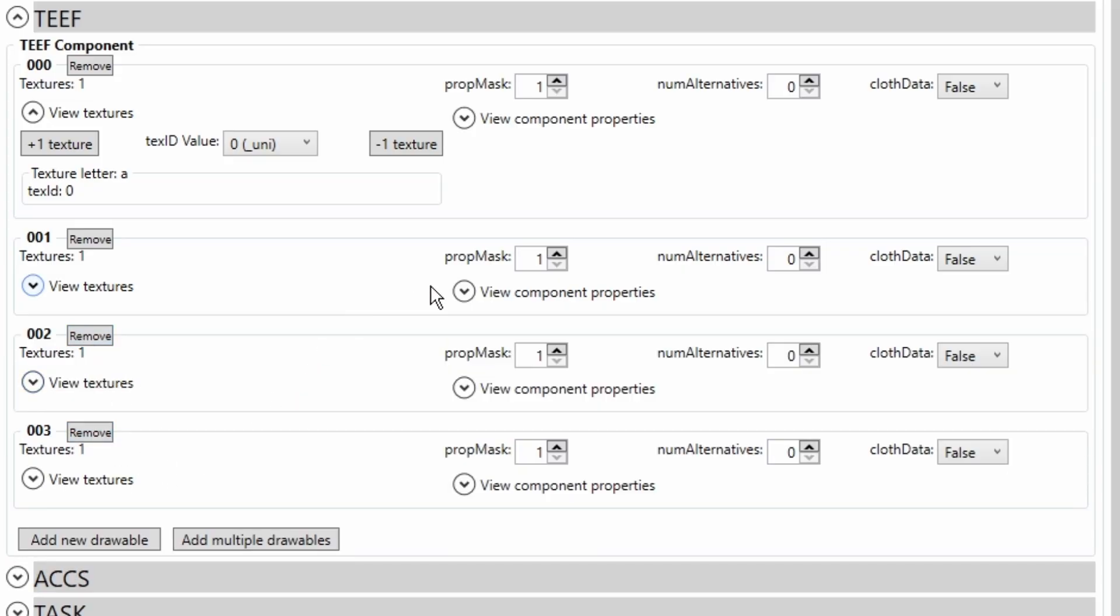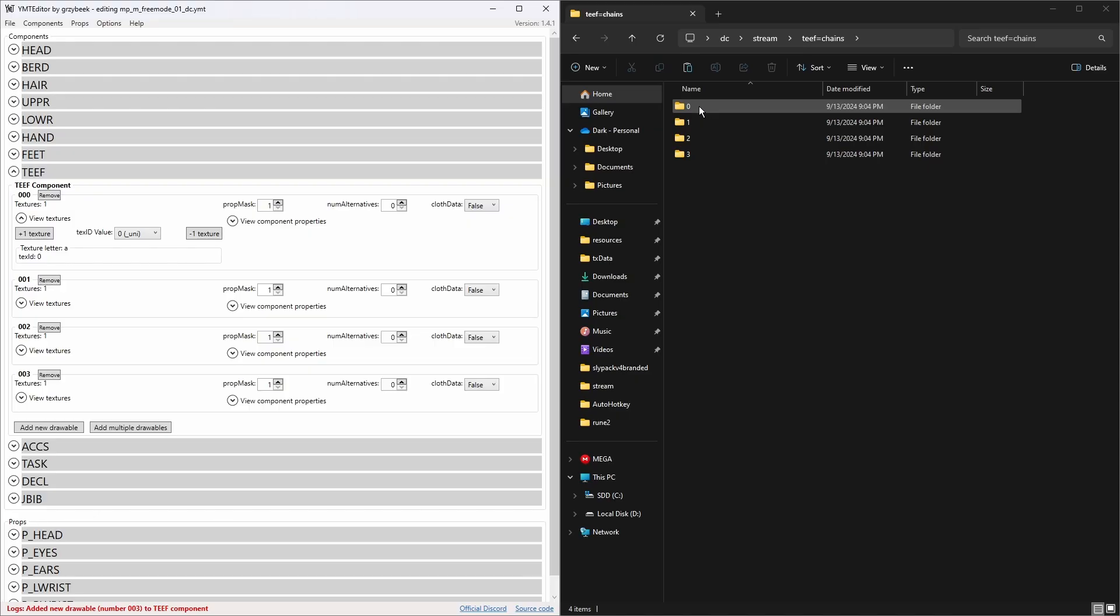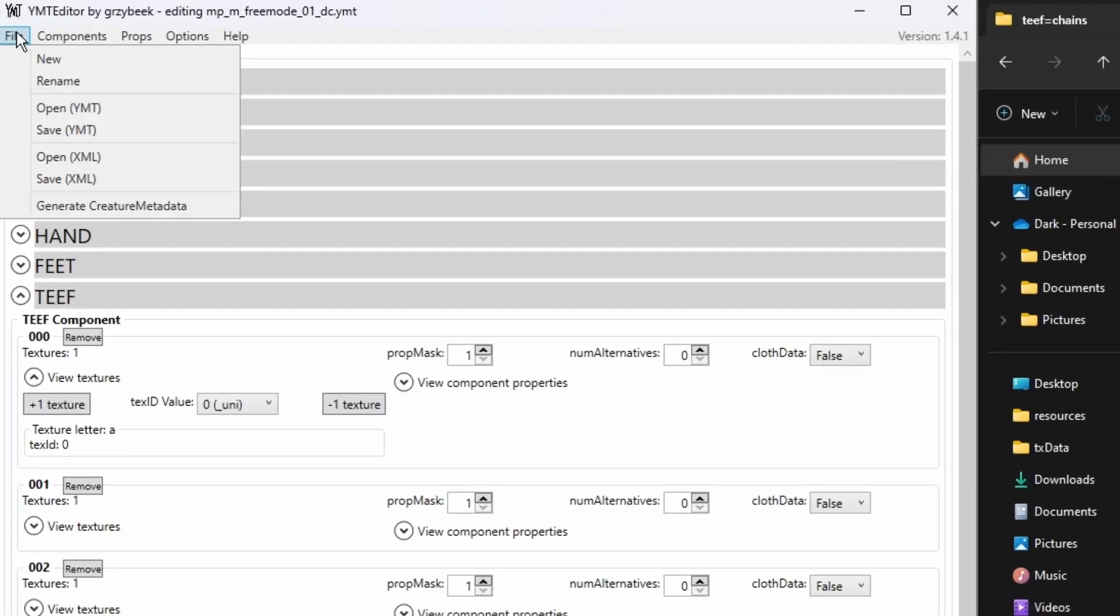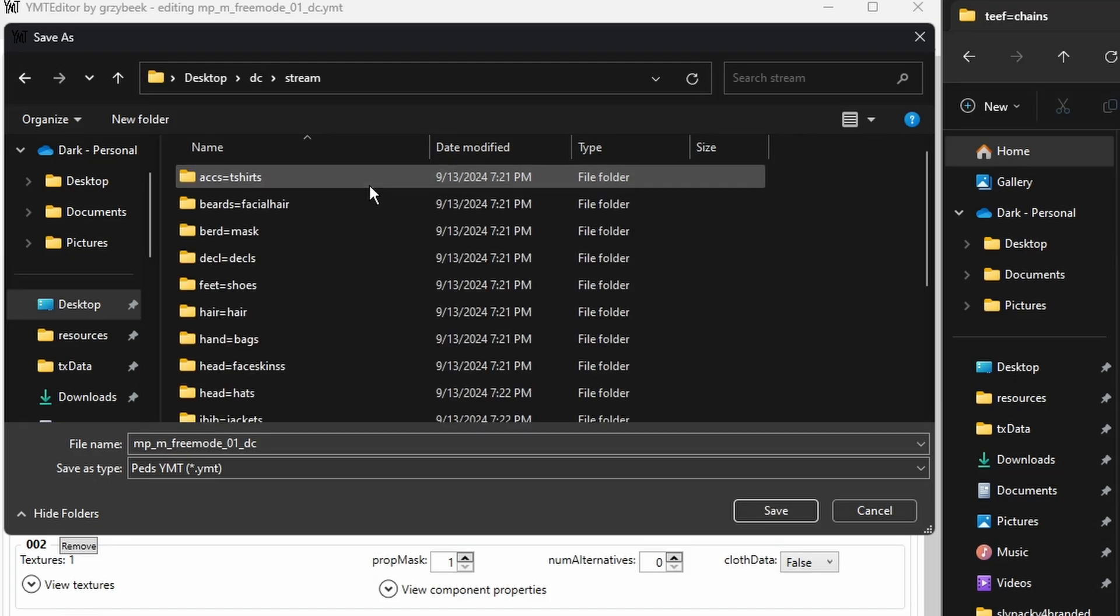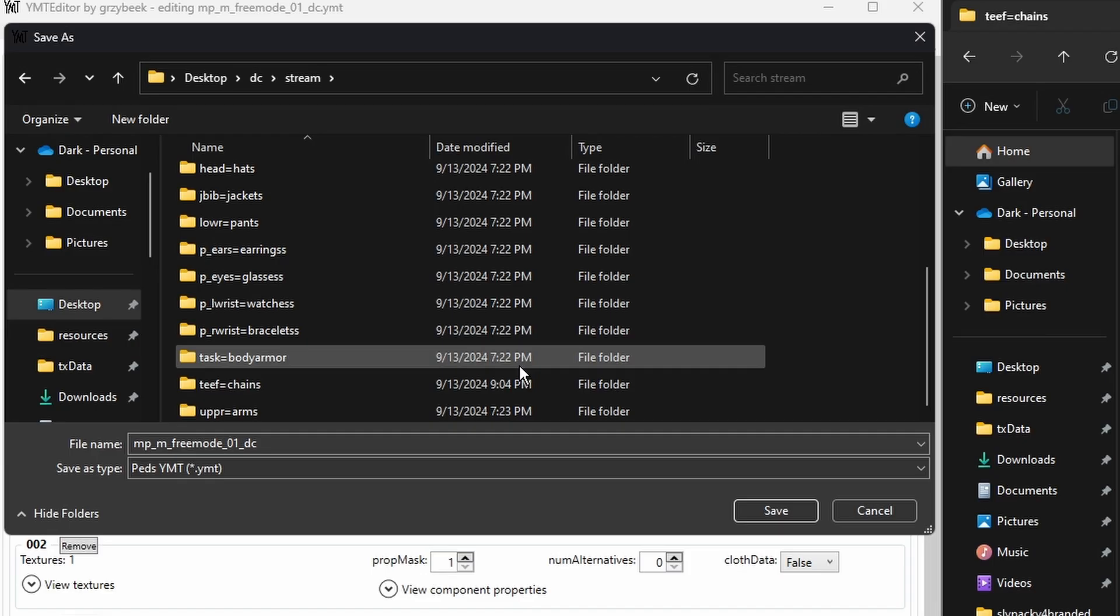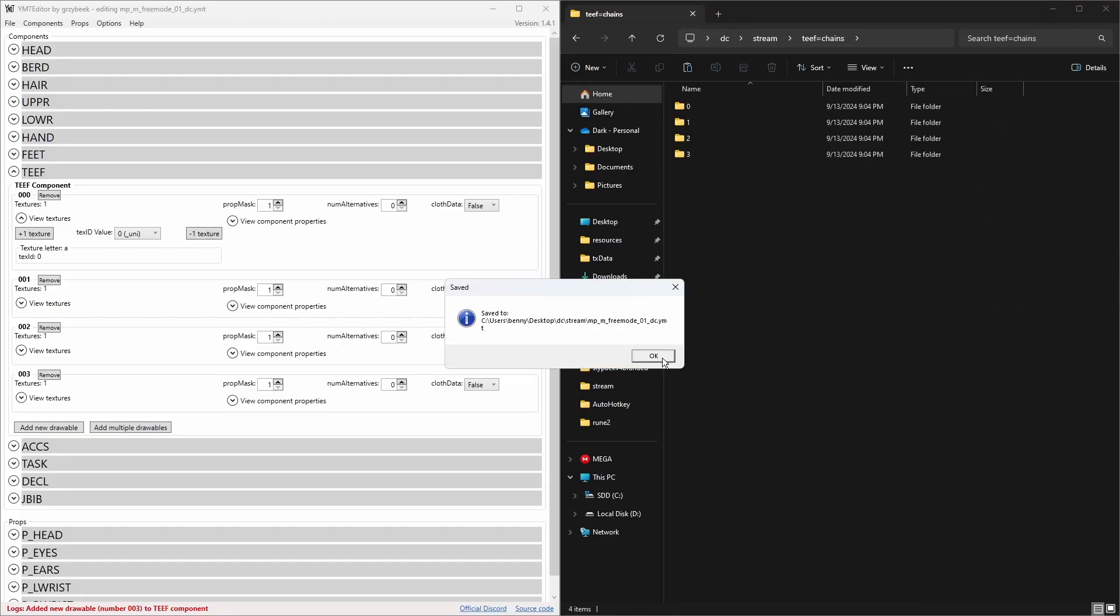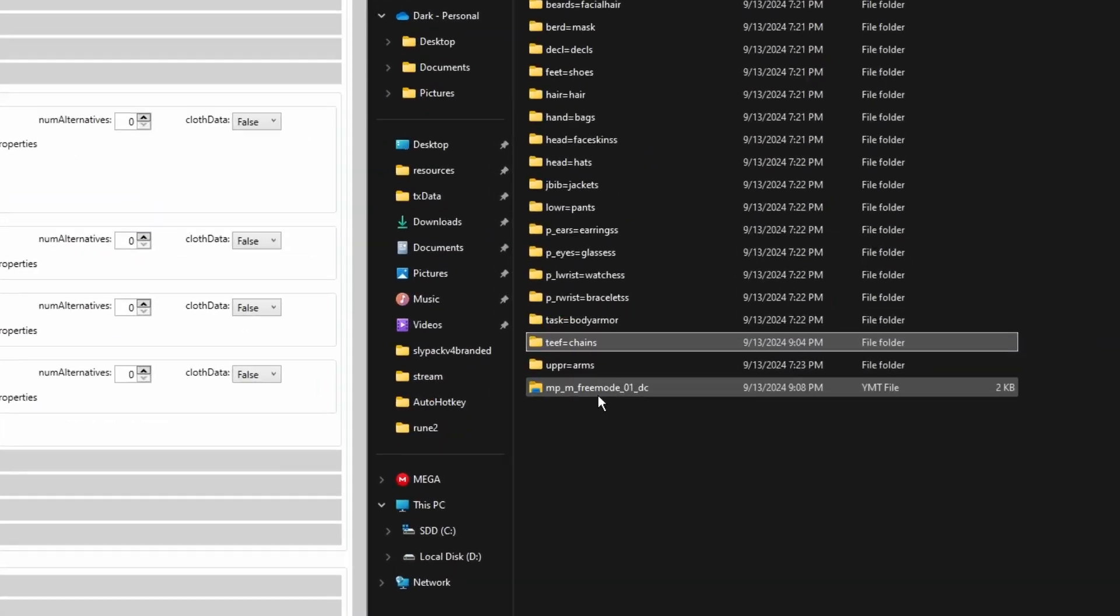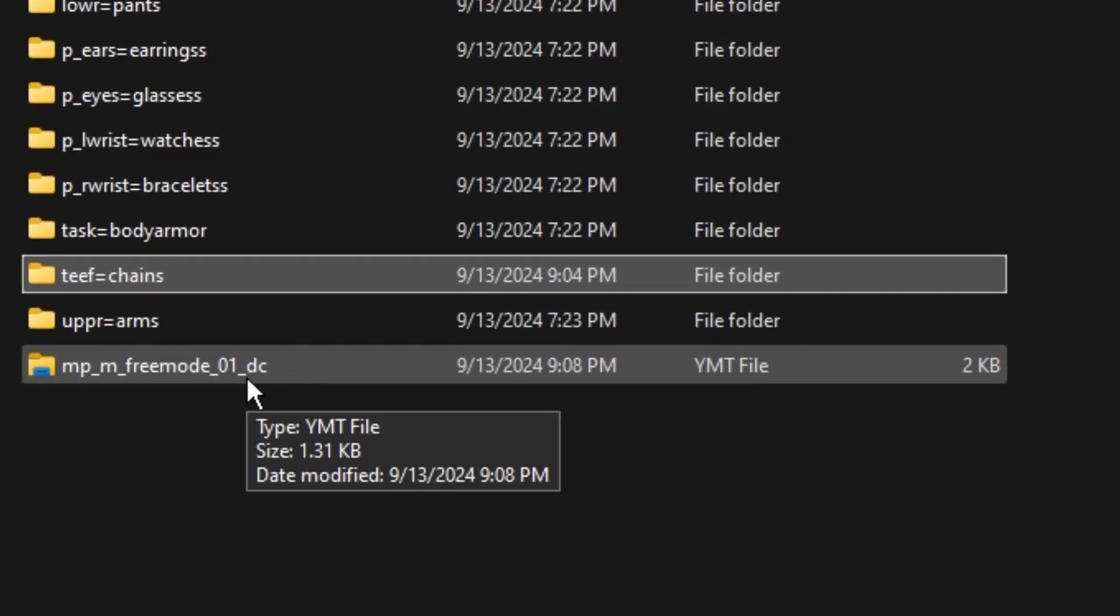Obviously if you have more than four, then you need to correspond with what you've got. Now we're going to go ahead and save this, and we're going to find our stream folder. Once we find it, we're just going to click Save. Now you see in our stream folder we have the YMT file, and that's good to go.